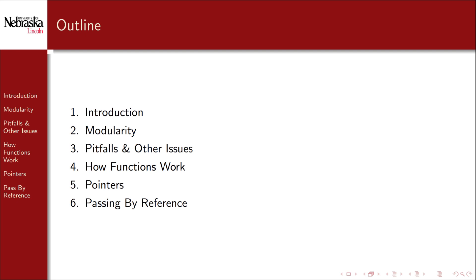Then we'll move to an in-depth discussion on one of the most difficult aspects of C, pointers. We'll then use pointers to introduce functions that use pass-by-reference as a mechanism for computing.